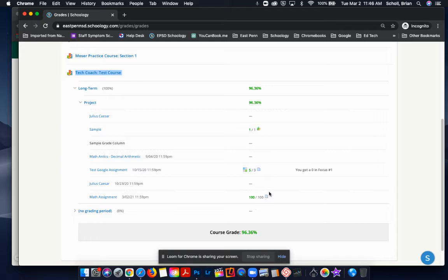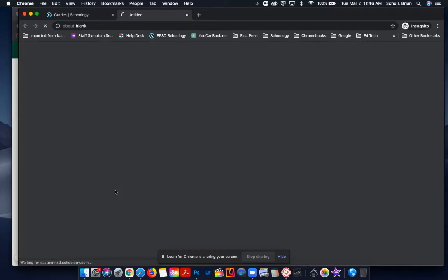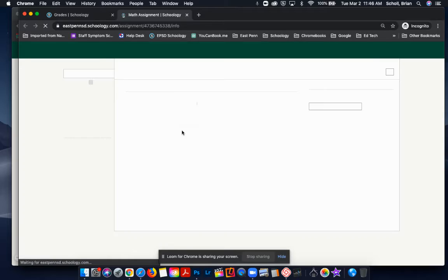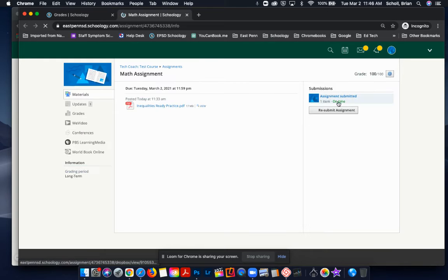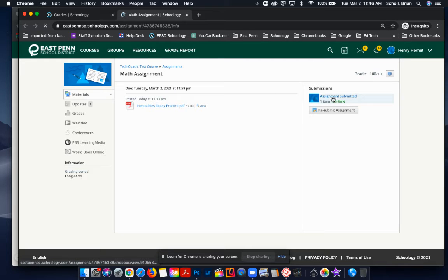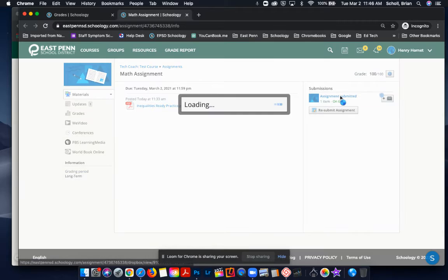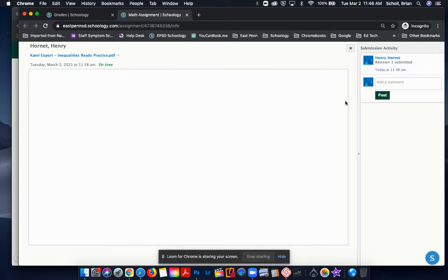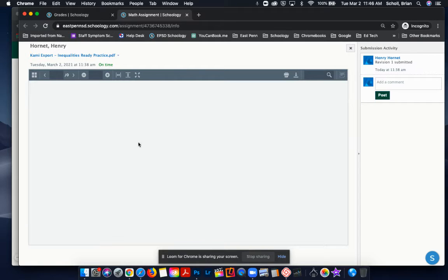So by clicking on Math Assignment, it's going to open up and show what you have submitted for that assignment. By clicking on the assignment submission, you will be able to